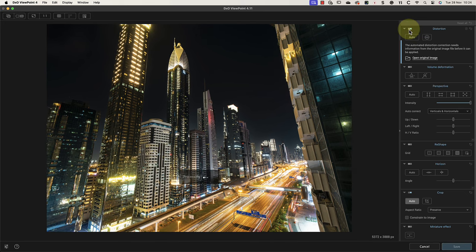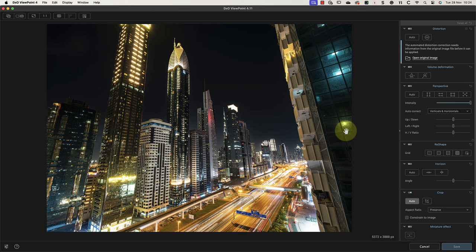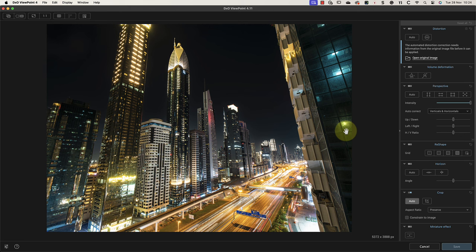What we really need to correct in this image is the effect of the converging verticals. When you look at the buildings in this scene, they appear to converge inwards towards the top of the frame. Some people call this wide-angle lens distortion, but it isn't. It's really caused by my camera pointing downwards when I took the shot, so the camera sensor isn't vertical. The reason I did this was to fit the buildings into the scene.